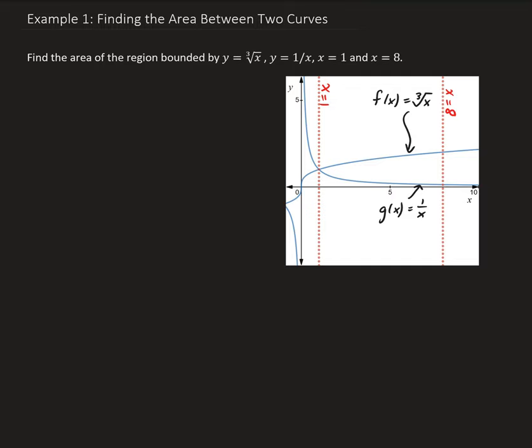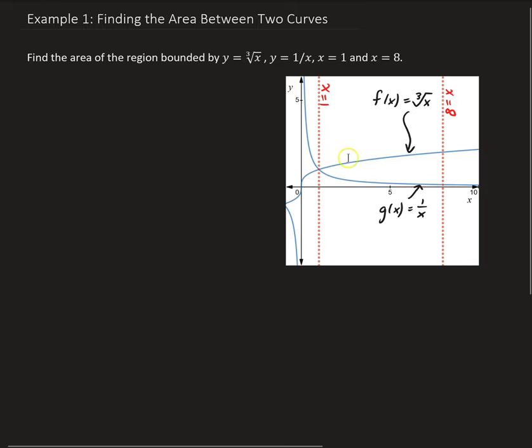In this example, we want to find the area of the region bounded by y equals the cube root of x, y equals 1 over x, and going between x equals 1 and x equals 8.